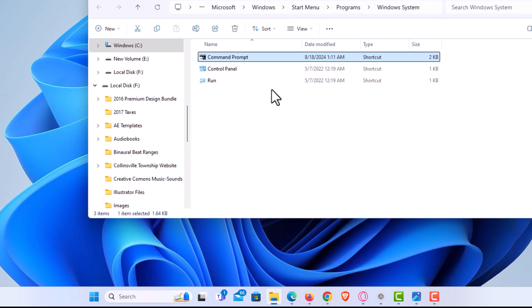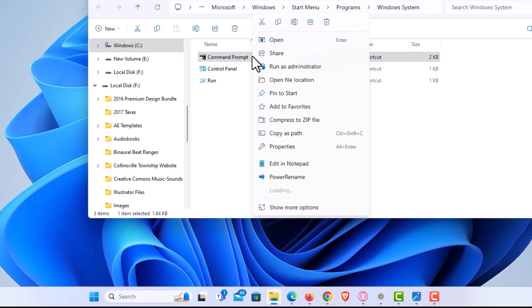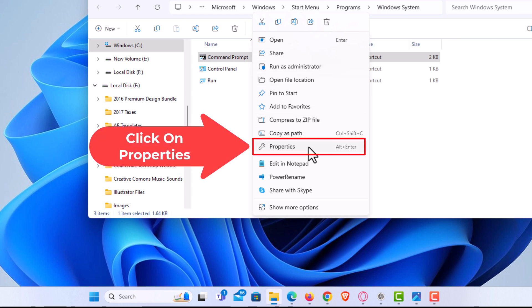Then the next thing you want to do is right click on Command Prompt here, then go down to where it says properties and click on properties.